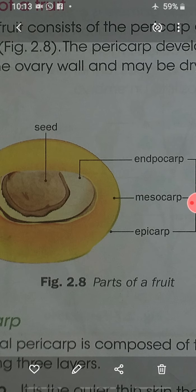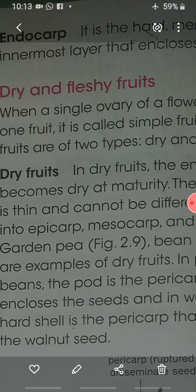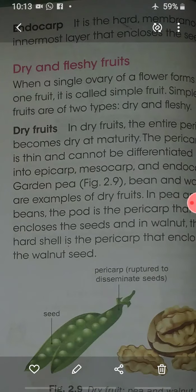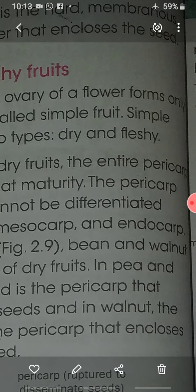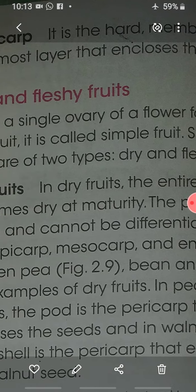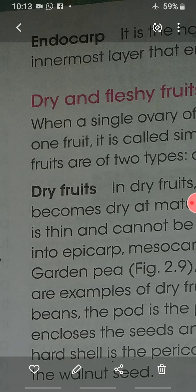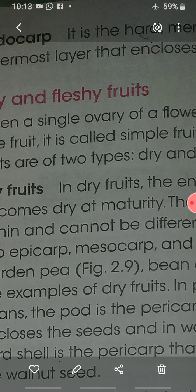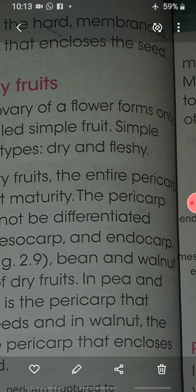Now we are moving towards the types of fruit. When we look at the types of fruit, a single ovary of a flower forms a single fruit. That is known as a simple fruit, and it is of two types: dry and fleshy.